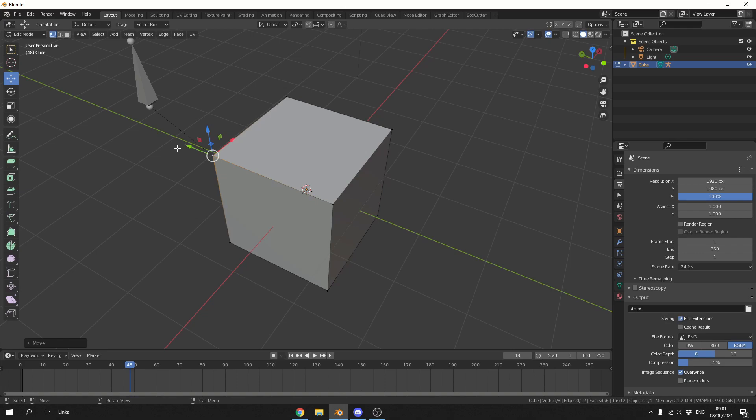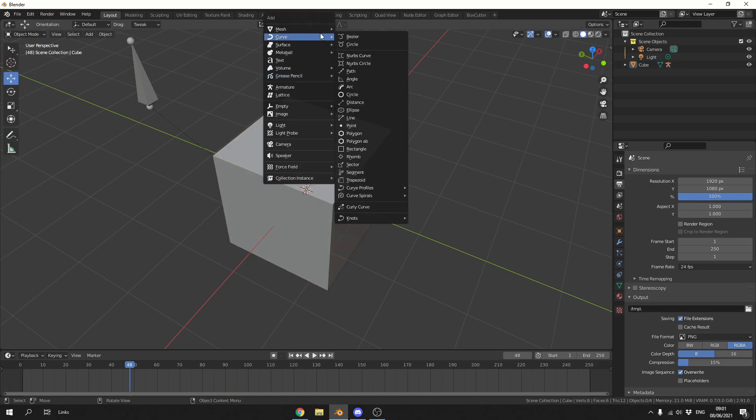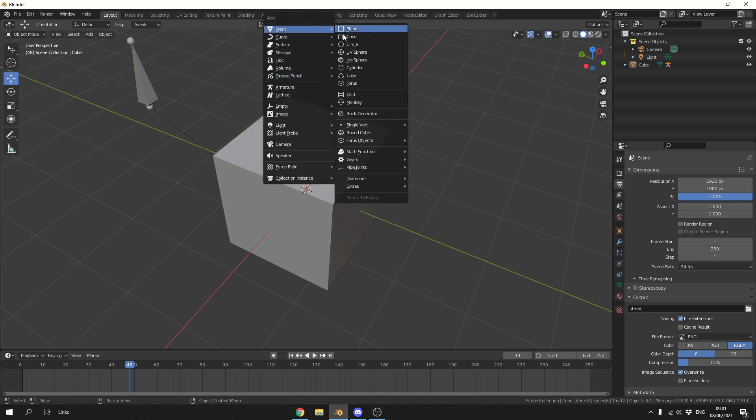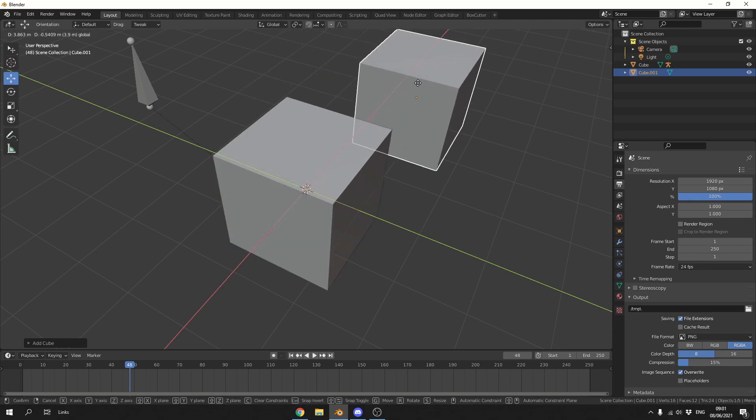That's pretty much how you make a vertex parent. This doesn't necessarily need to be a bone—it can be an object. Let's quickly drop down another cube and move it here.